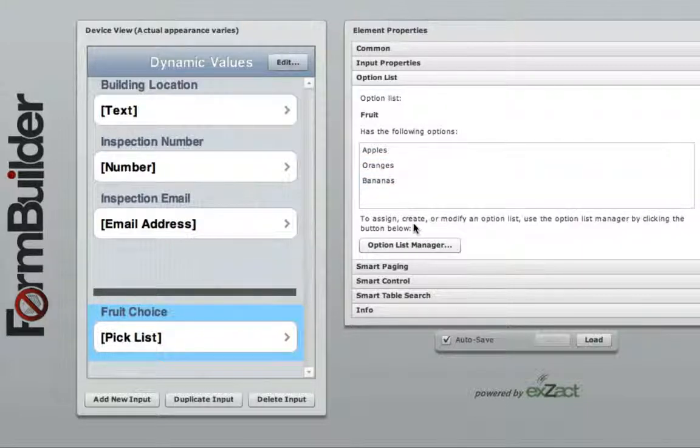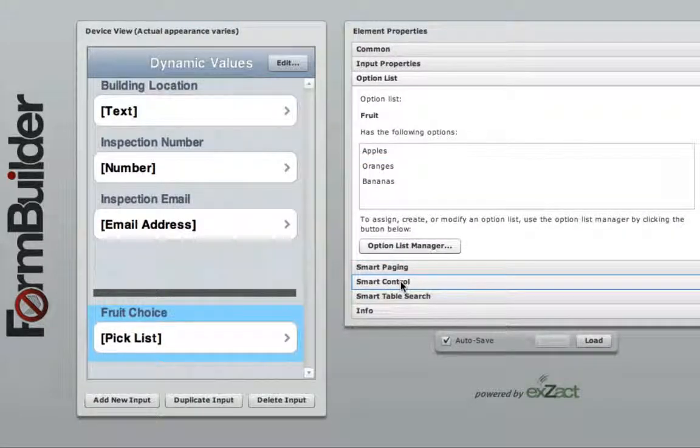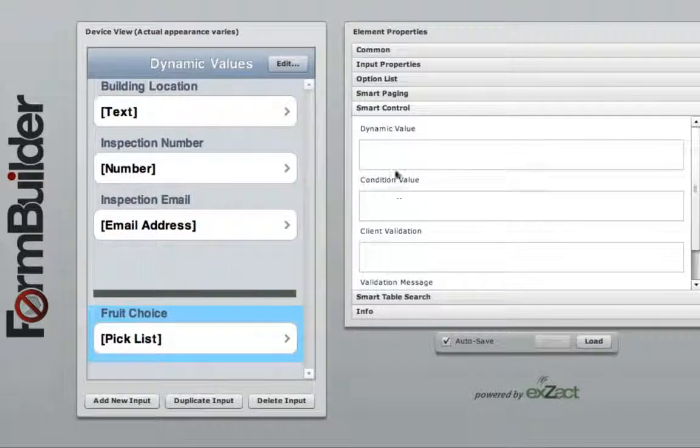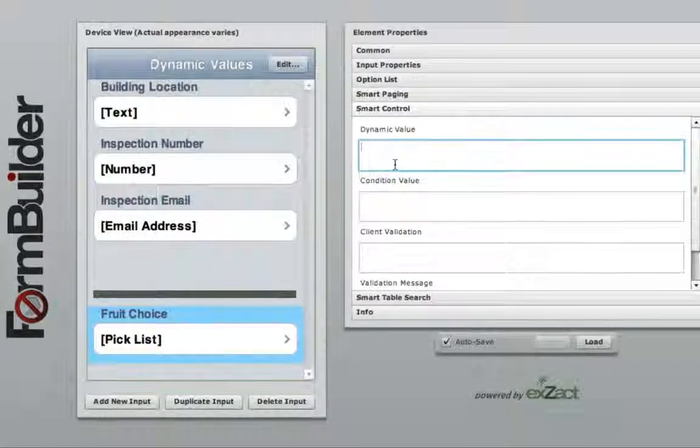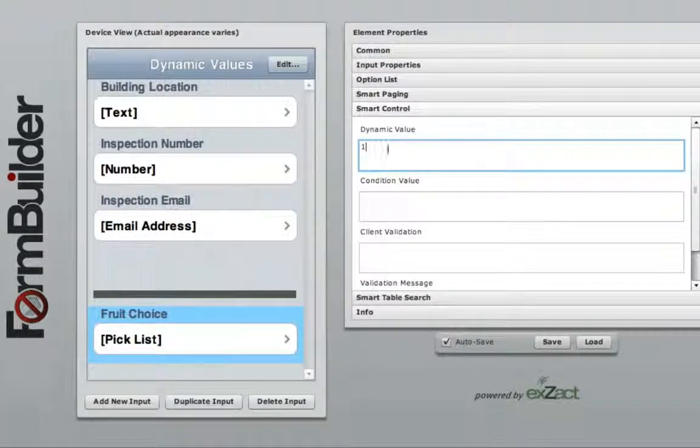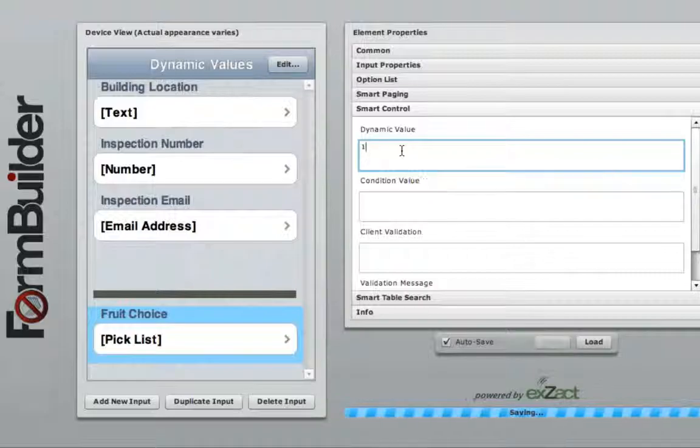If you wanted orange to show up as the default choice in that pick list, you would simply enter the number 1 into the dynamic value of that pick list widget.